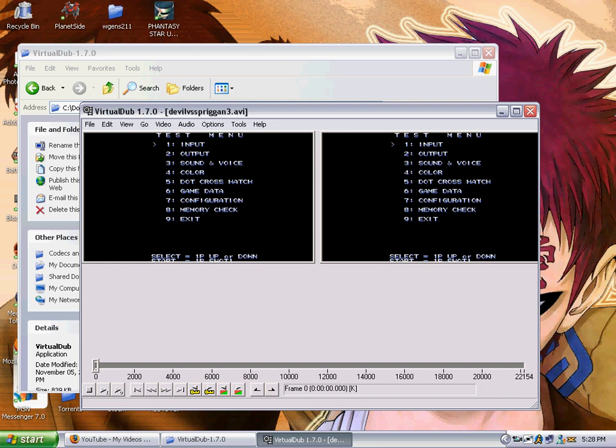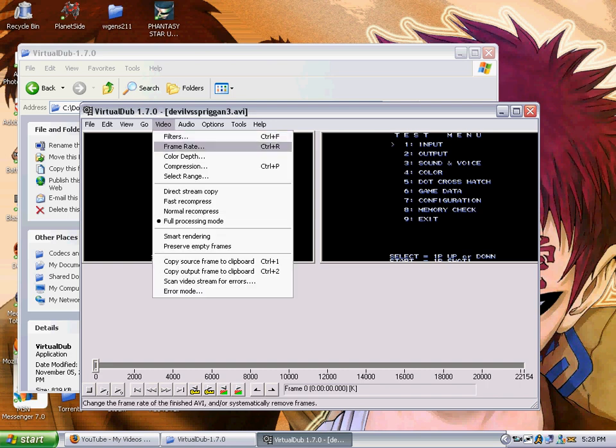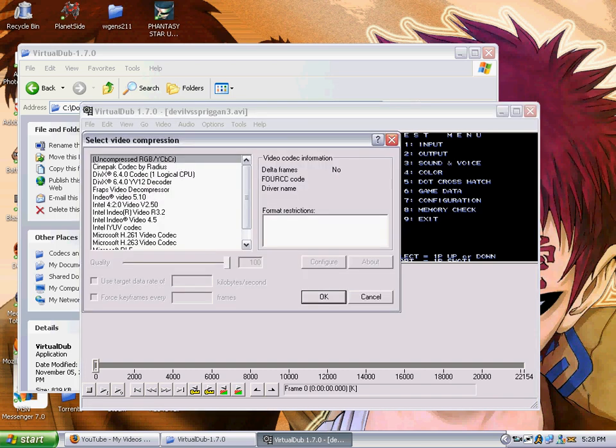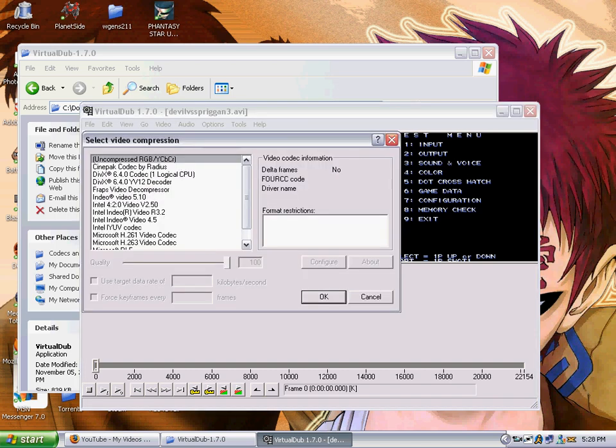Now let's get to some compression. First you want to go to video, go to compression. And since we are putting this on YouTube, according to YouTube the best thing to use is DivX. So let's use our DivX plugin.